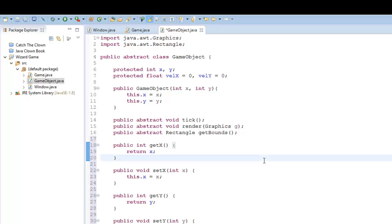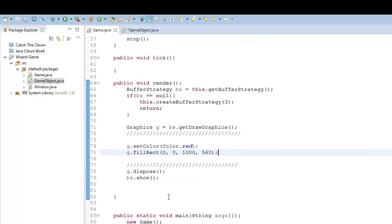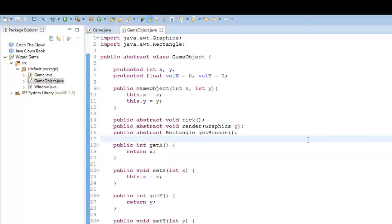So now, how do we handle all of these game objects? How do we update each game object? Do we have to go into our game class and say game object dot tick, game object one dot tick, game object two dot tick, game object three? What we can actually do is create a class that will run through a loop, update all of our game objects, and then just run a single method of that class dot tick. So I'm going to create a new class and call it handler, because this is going to handle all of our objects.